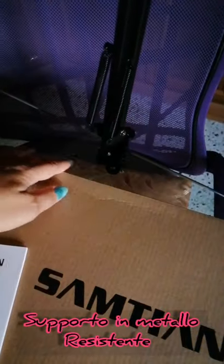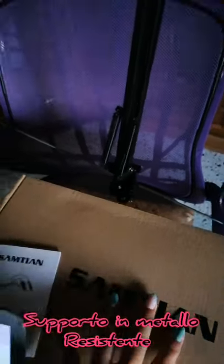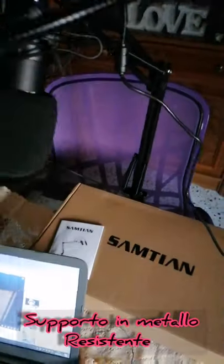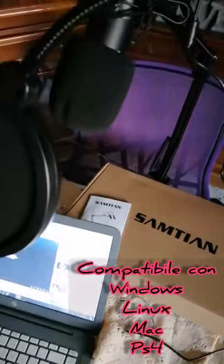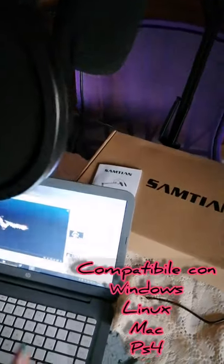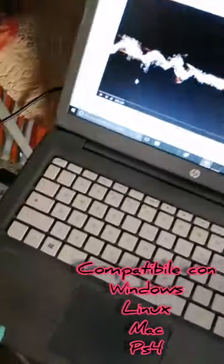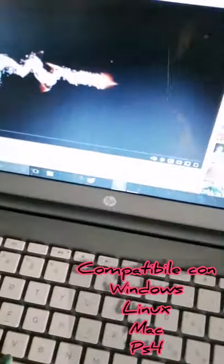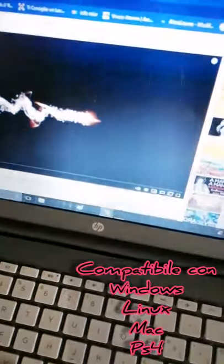L'ho attaccato qui alla scrivania e vi faccio vedere adesso come si sente. Vabbè che comunque io ho collegato il pc alle casse, quindi vi faccio sentire.